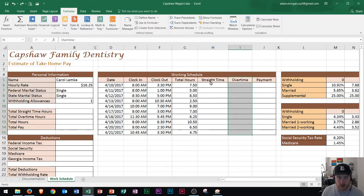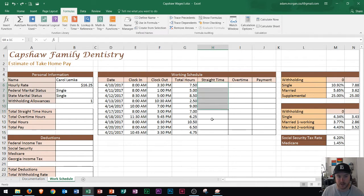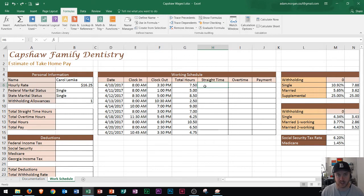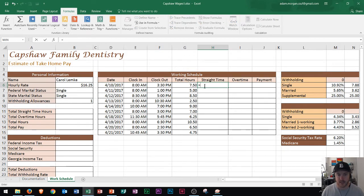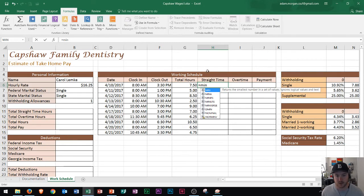So I'm going to set up a minimum function to basically only allow 8 hours to appear in straight time, so 8 hours or less, whatever the minimum between the two is. If I type in an equal sign and then I type min for minimum, that'll return the smallest number in a set of values.